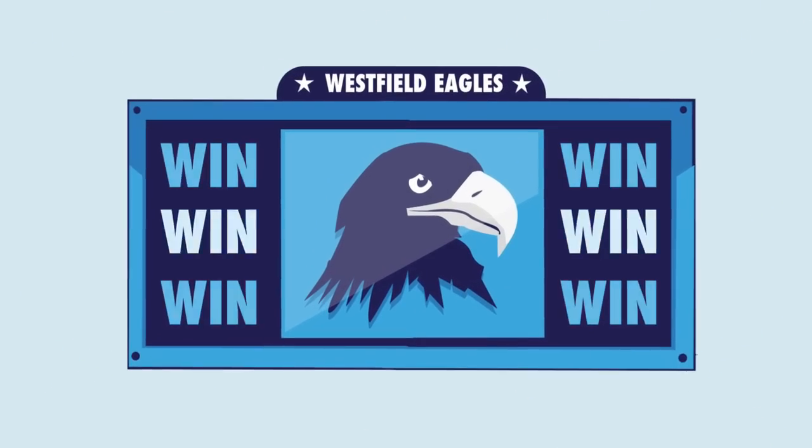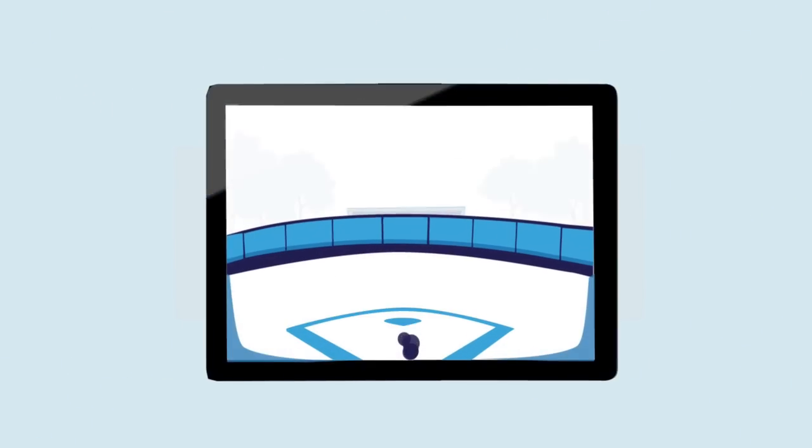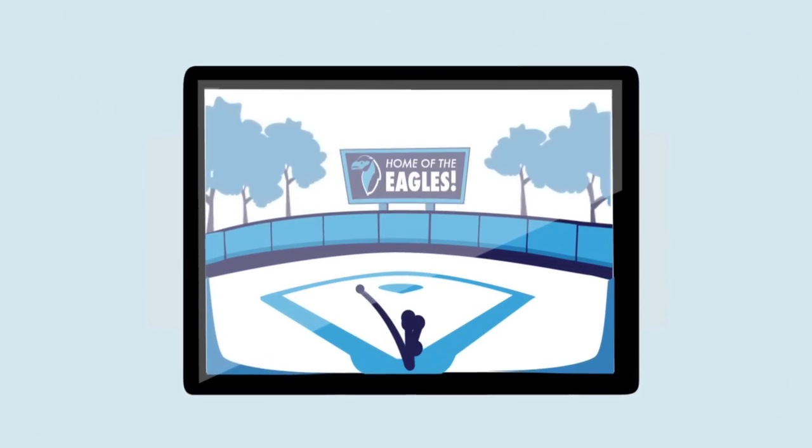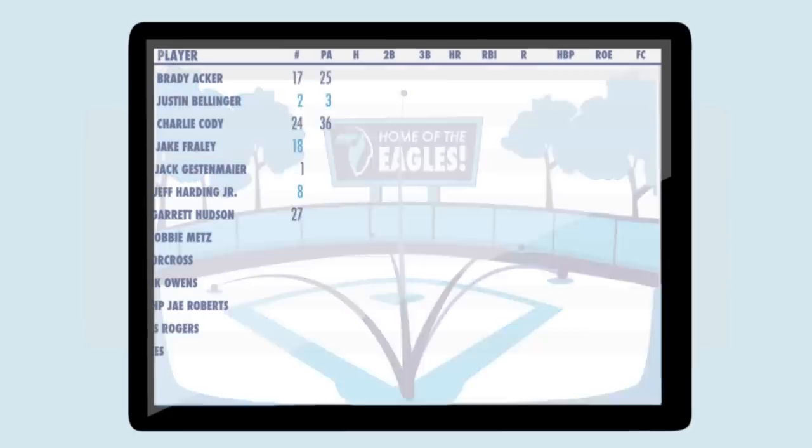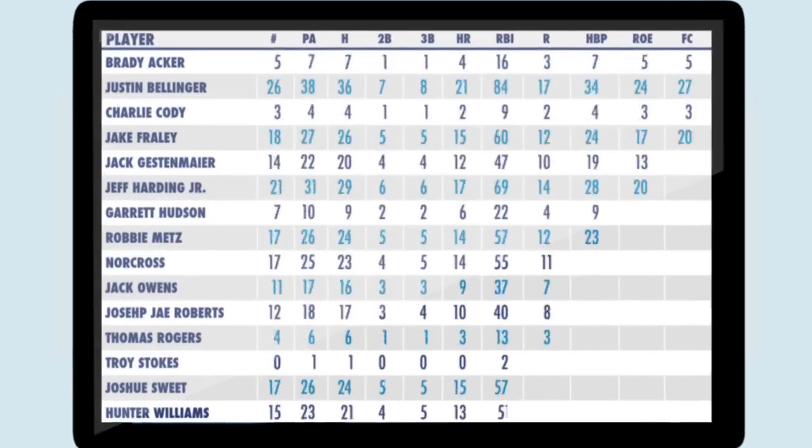When the game ends, a coach's work is done. Game Changer instantly charts every play, calculates dozens of stats,